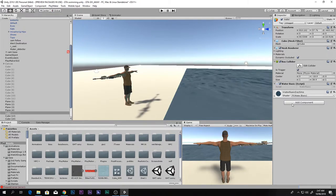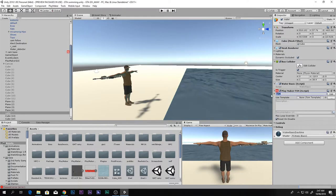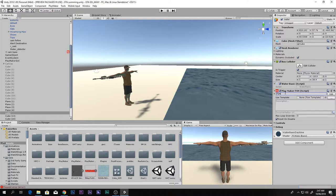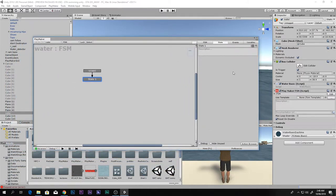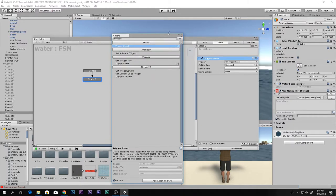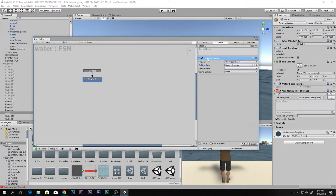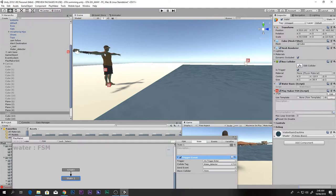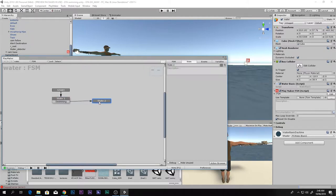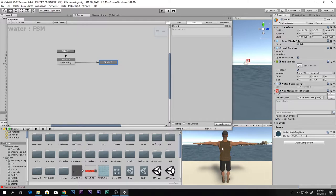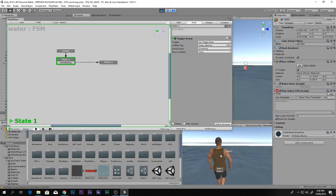Add an FSM component — we're using PlayMaker. If you don't have it, download it via the link in the description. Click Edit and open the FSM window. We want to add a trigger event action: on trigger enter, when the water detector contacts the water, send a new event called 'Swimming'. Add a transition and a state for swimming. Let's check if it's working.